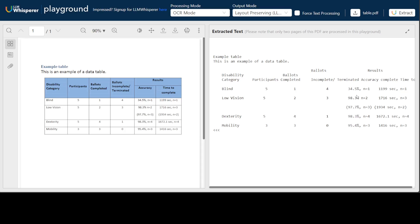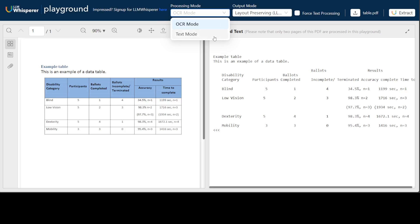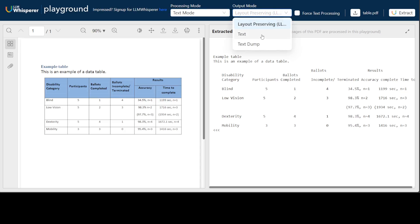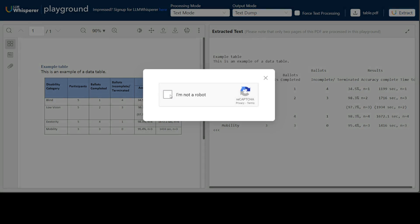In the third row you can see it has even put in the parentheses — how good is that! Because this is a playground, you can only process two pages of a PDF, but I only had one page so that's fine. On the top you can switch between OCR mode and text mode. The output mode is text so layout has been preserved, but if you just want to dump the text you can do that and click extract.